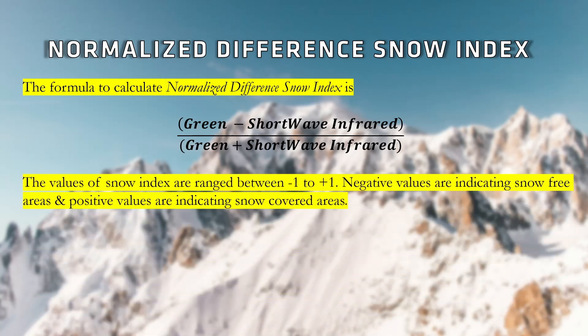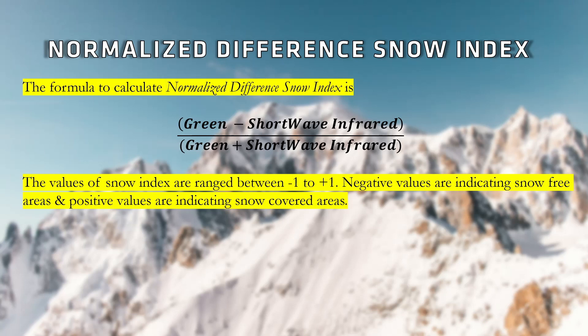The values of snow index are ranged between -1 to +1. Negative values indicate snow-free areas and positive values indicate snow-covered areas.